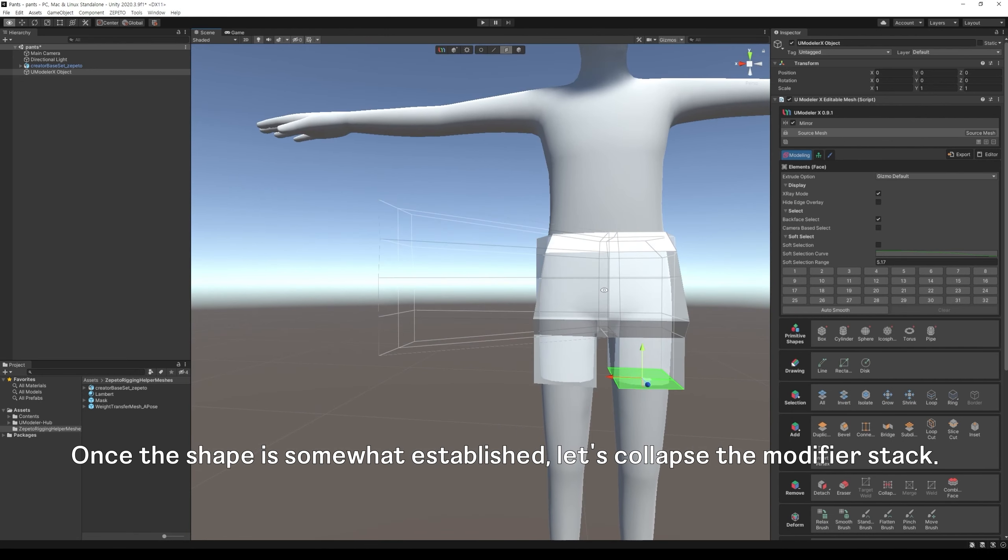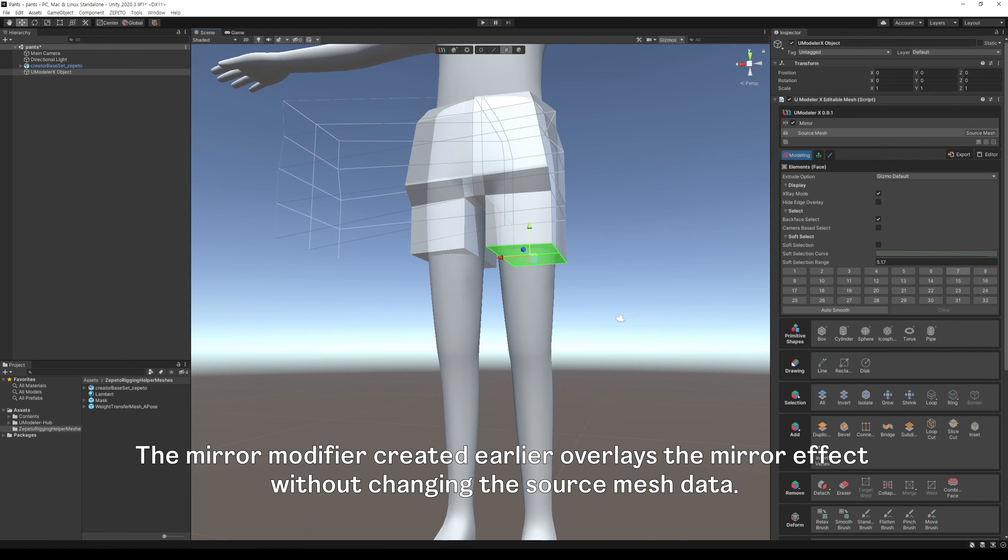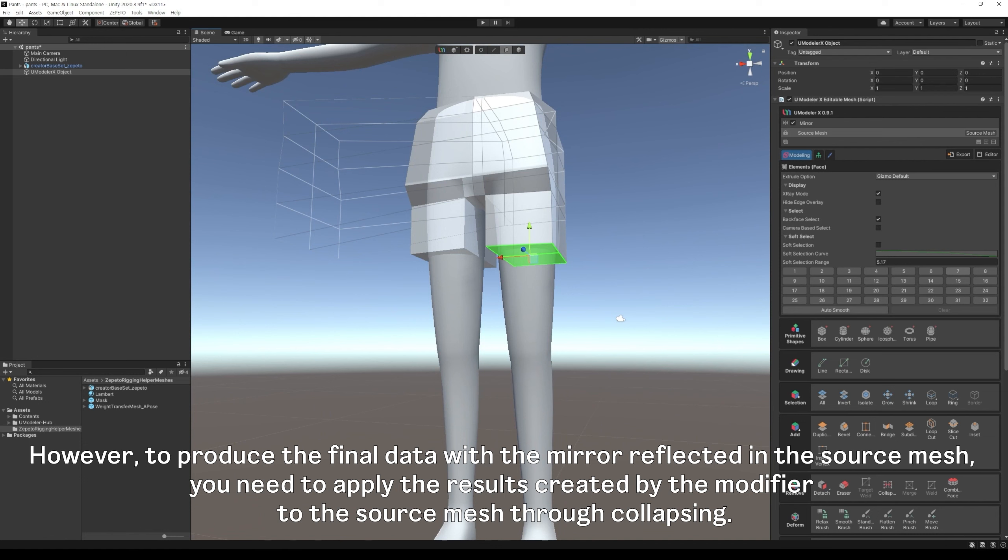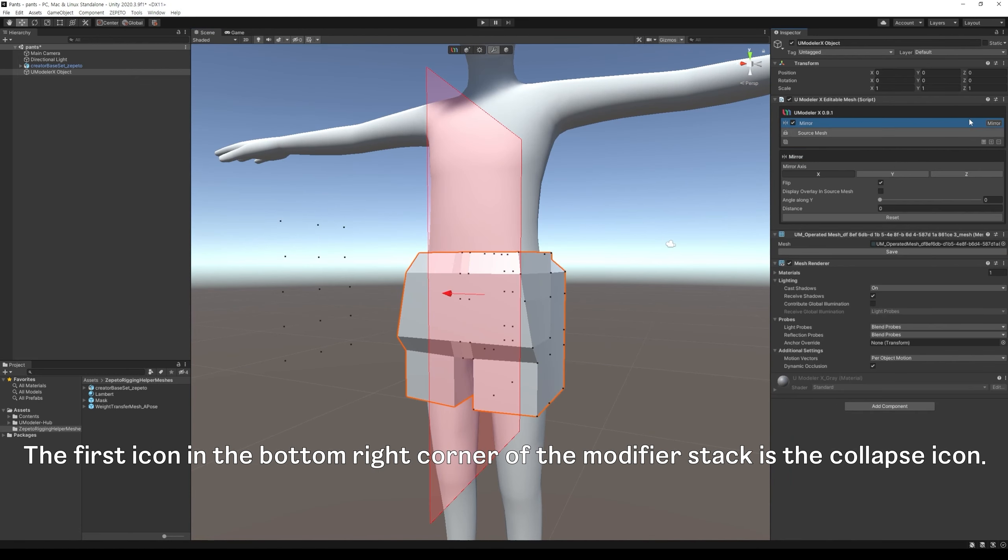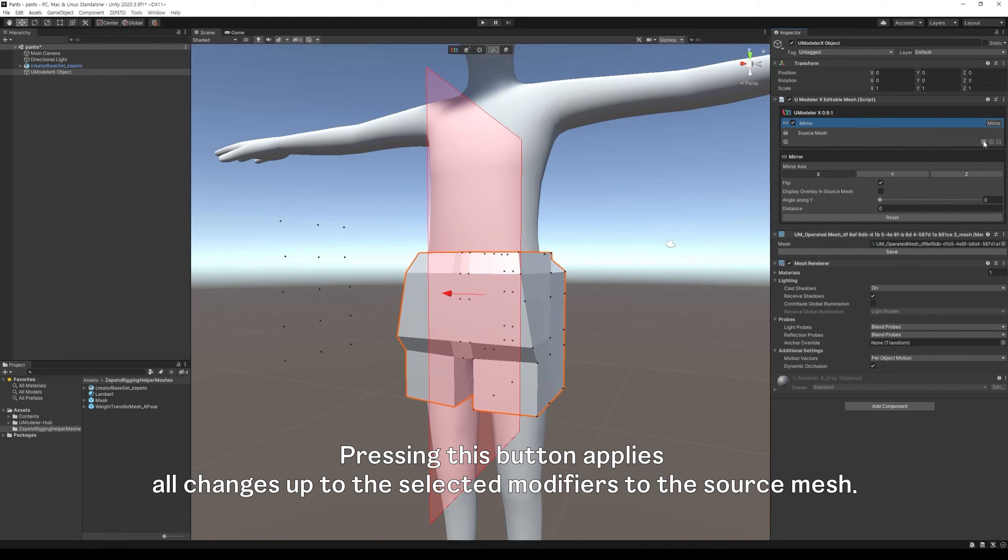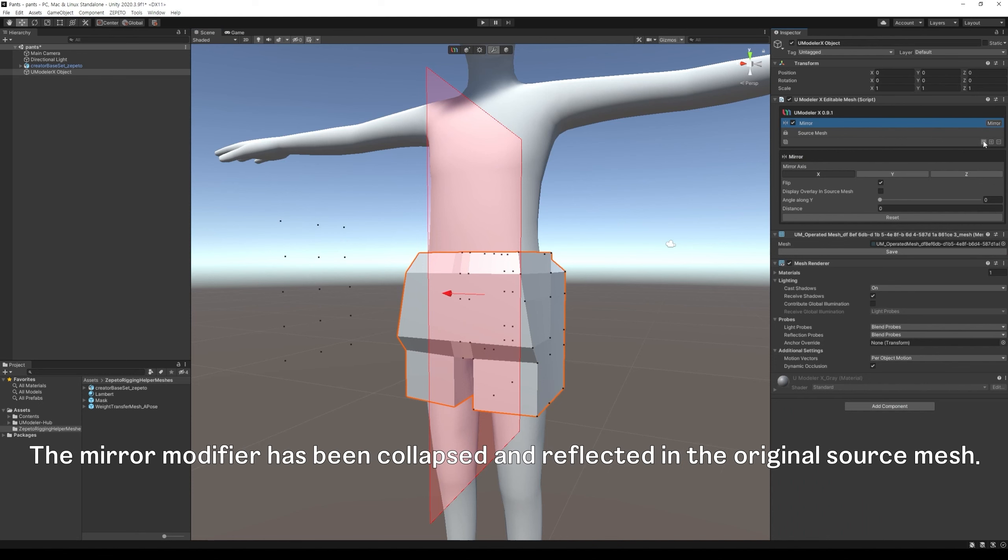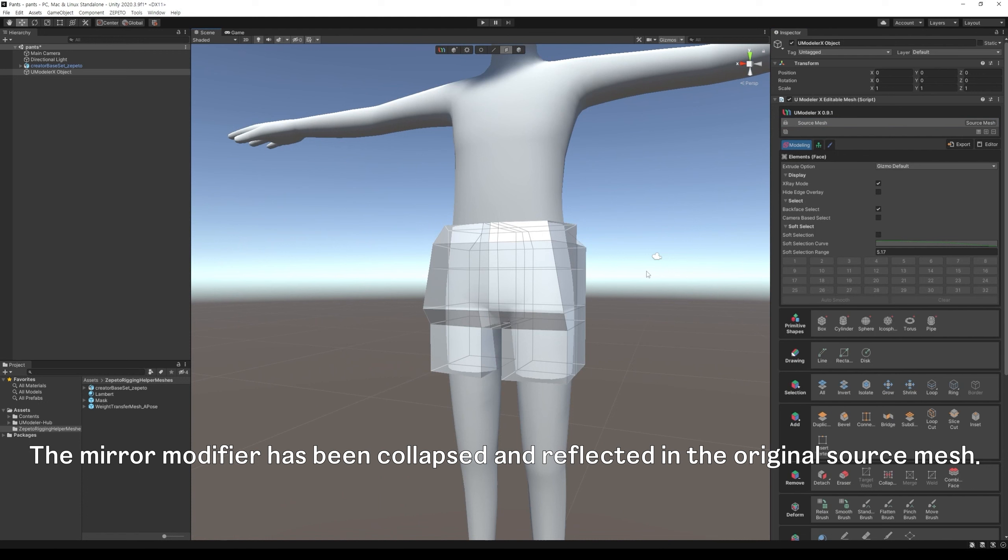Once the shape is somewhat established, let's collapse the modifier stack. The mirror modifier created earlier overlays the mirror effect without changing the source mesh data. This is similar to layers in Photoshop that apply effects without affecting the original image. However, to produce the final data with the mirror reflected in the source mesh, you need to apply the results created by the modifier to the source mesh through collapsing. The first icon in the bottom right corner of the modifier stack is the collapse icon. Pressing this button applies all changes up to the selected modifiers to the source mesh. Let's press the collapse button with the mirror modifier selected. The mirror modifier has been collapsed and reflected in the original source mesh.